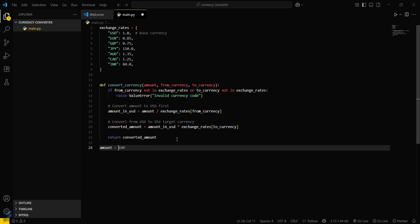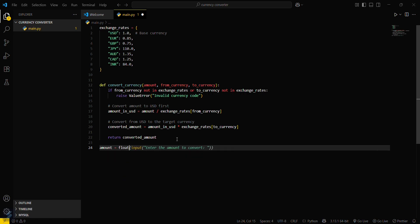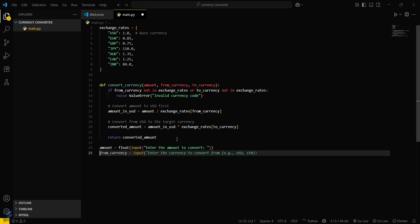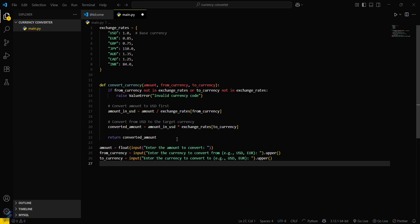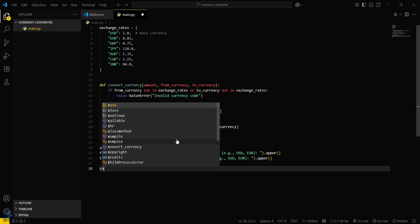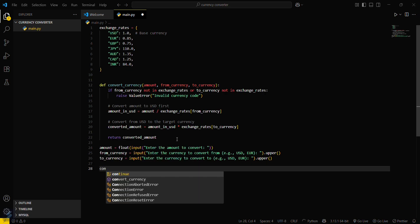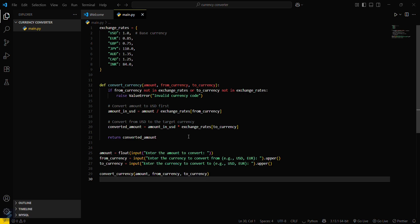Amount will be the user input with the float value. Then you have to define the from currency to currency. That's it. Now what you have to do is call this convert currency function with these values.